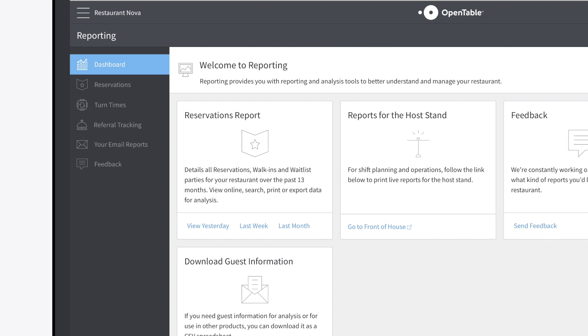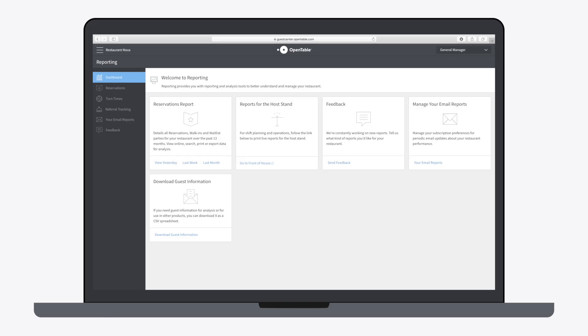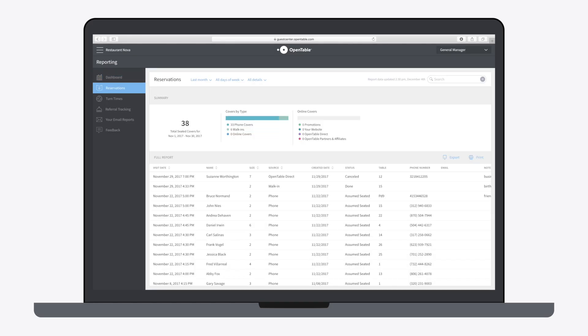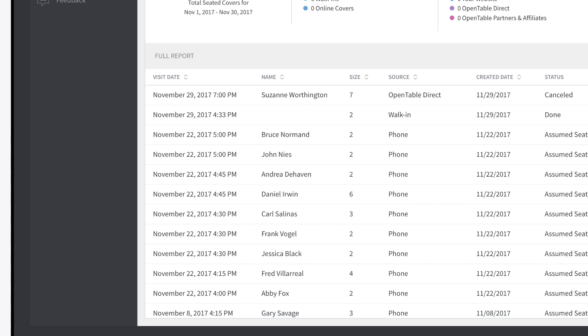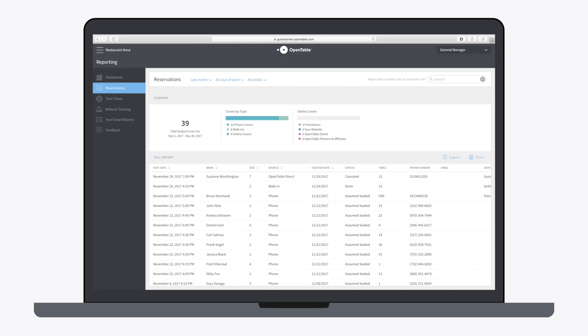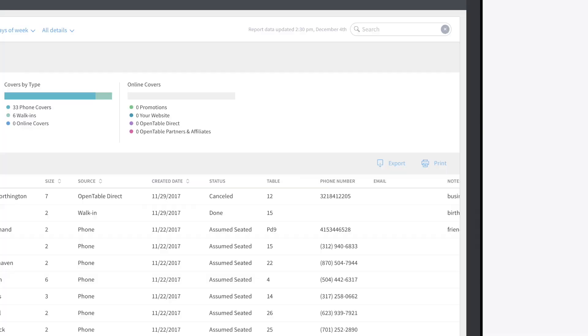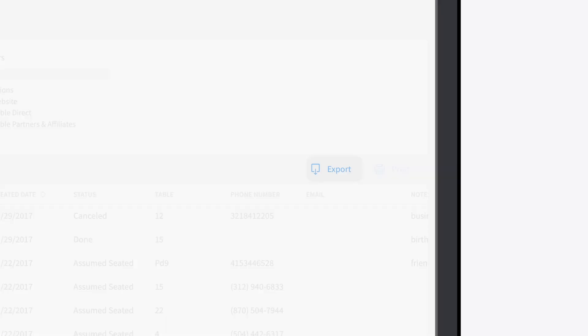Reservations Report shows information about your restaurant's reservations on a daily, weekly, or monthly basis. You can view and organize data by categories like visit date, name, party size, and more. This data can be instantly exported to a CSV file or printed.